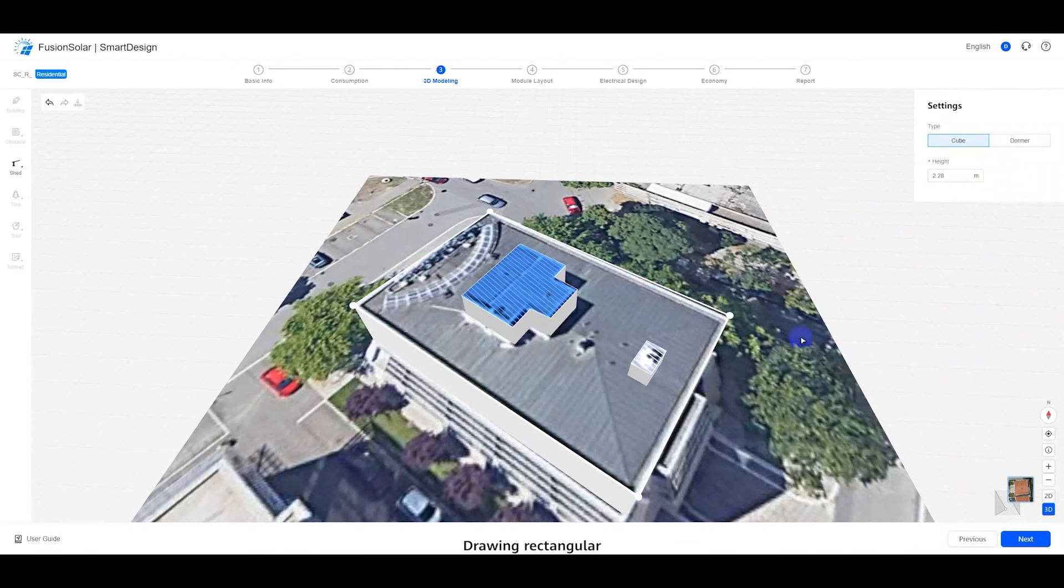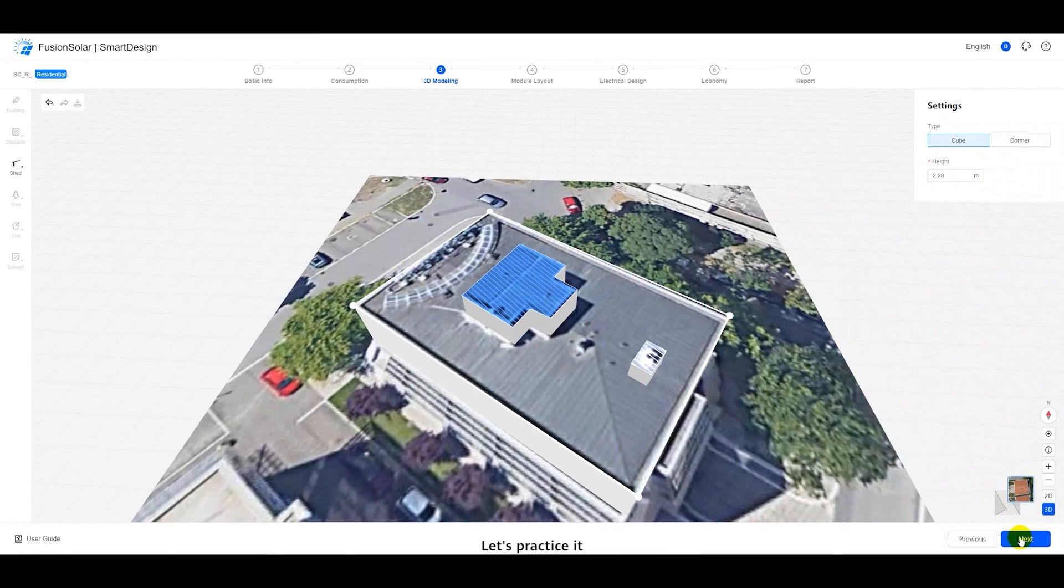Drawing rectangular obstacles and polygonal obstacles is done. Let's practice it!